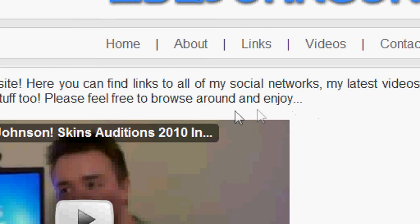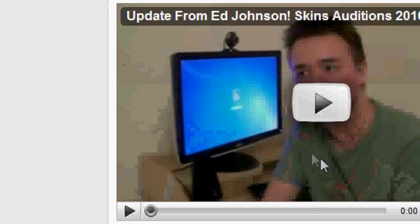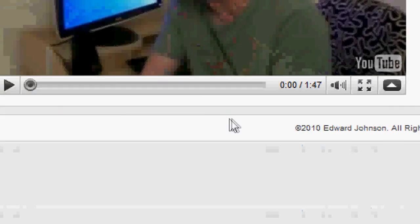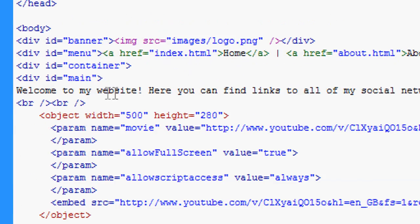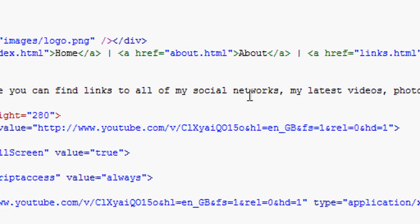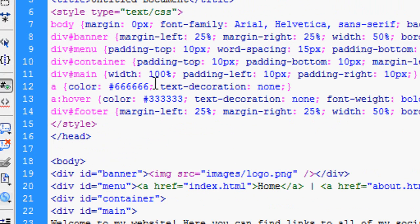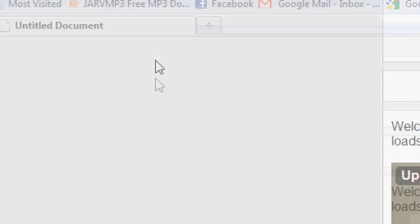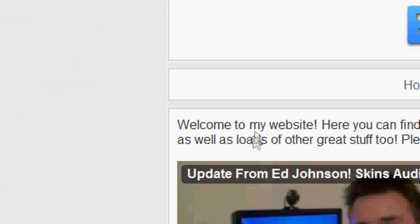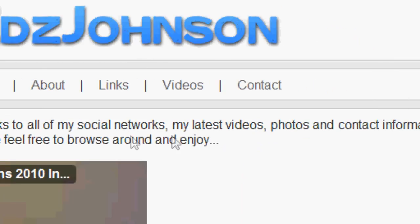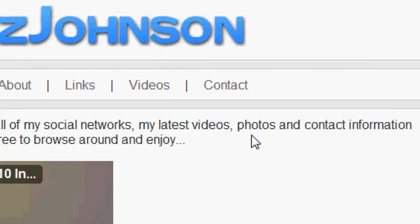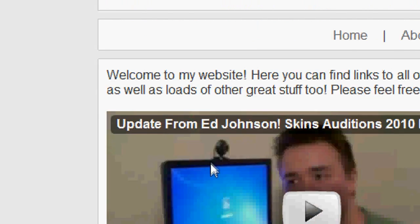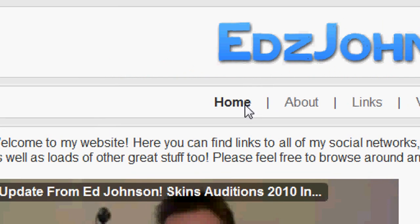To sort this out, we are going to change the width. We are going to change the width of the text, or the whole of the main section rather. We can change the width of this to 90%, save it and then press refresh. Now you can see that it's nicely in the box, it's not overflowing at all. It's nicely justified. You can change that to 98% even, or whatever you want, and that will work well.